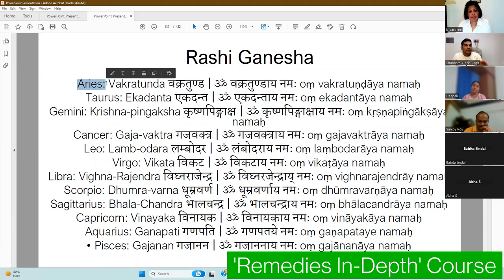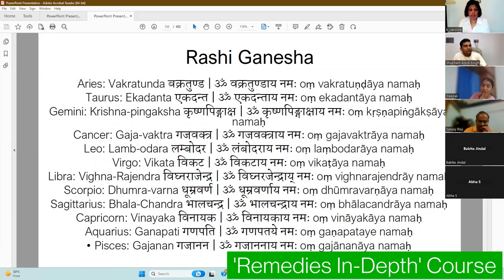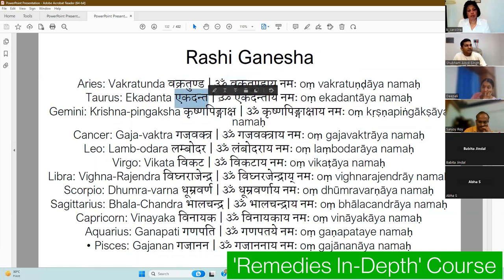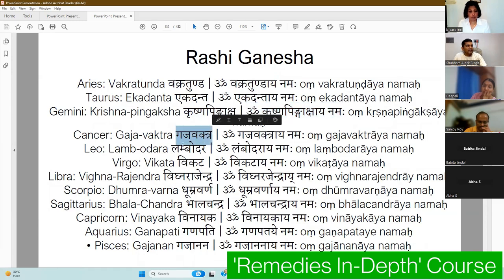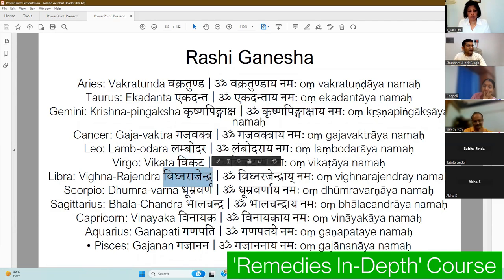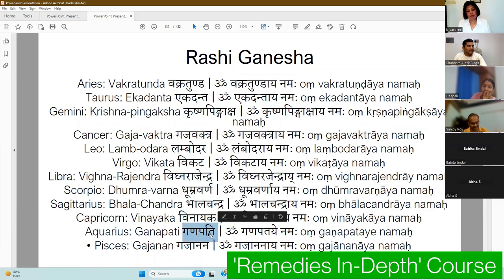I have added one name of Ganesha for each Rashi. For Aries, chant Om Vakratunda; for Taurus, Om Krishna Pingaksha; for Gemini, Om Krishna Pingakshaya Namah; for Cancer, Lambodara; for Leo, Vikata; for Virgo, Vighna; for Libra and Scorpio, Bhalchandra; for Sagittarius, Vinayaka; for Capricorn and Aquarius, Ganapati.